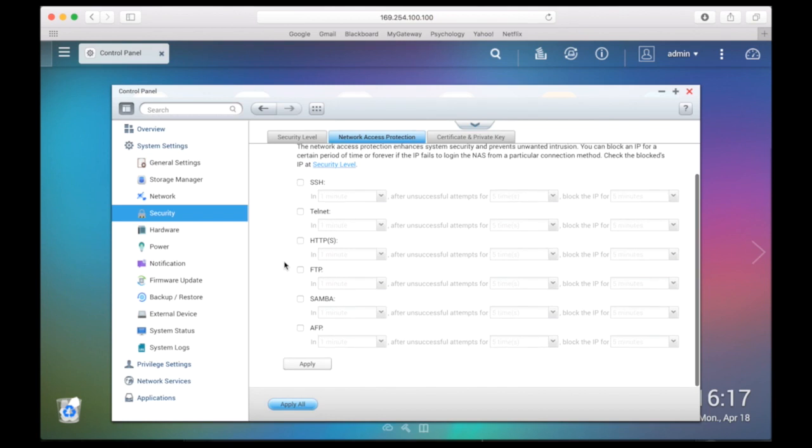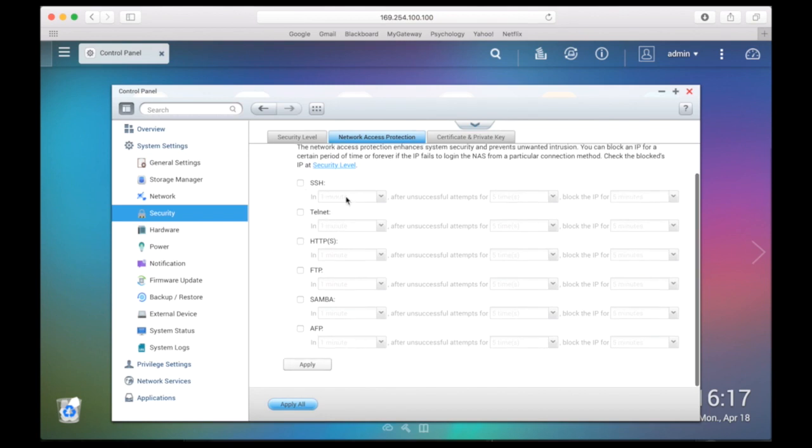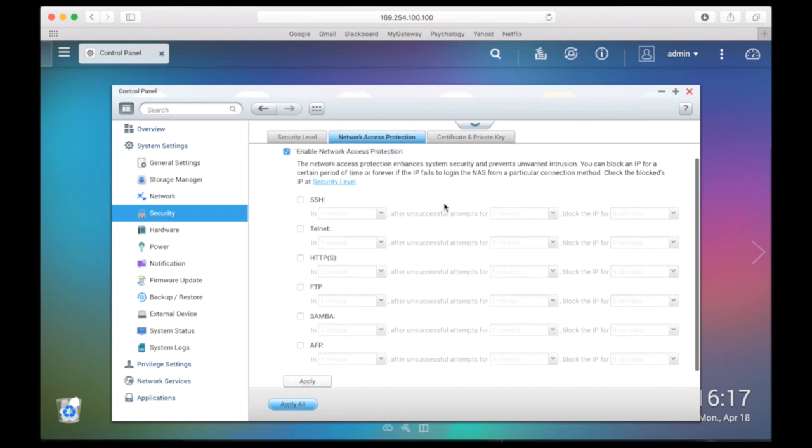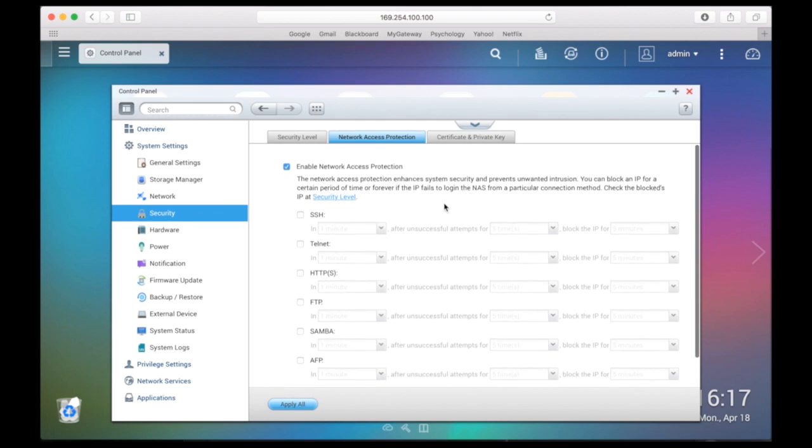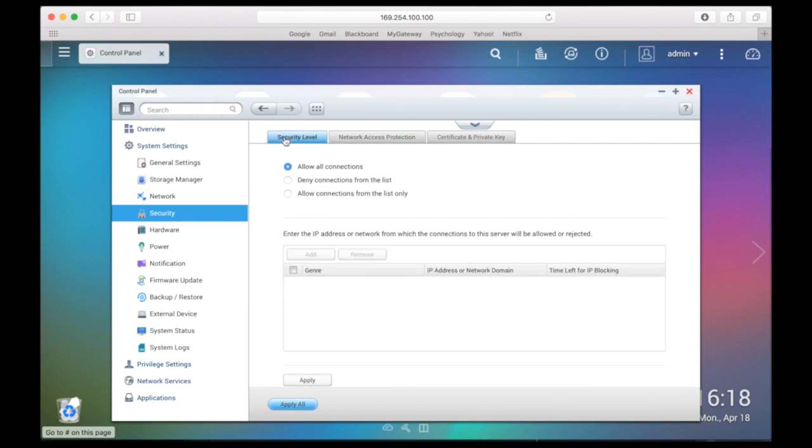You can choose which protocols to block after failed attempts to log in from a particular connection method. To block IP addresses, you will also be using the security section, but this time you will be using the security level tab.